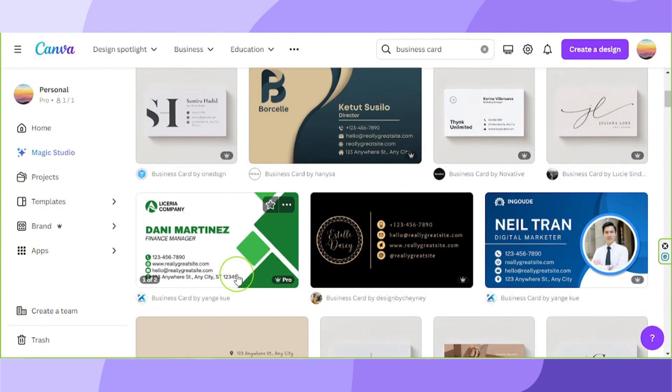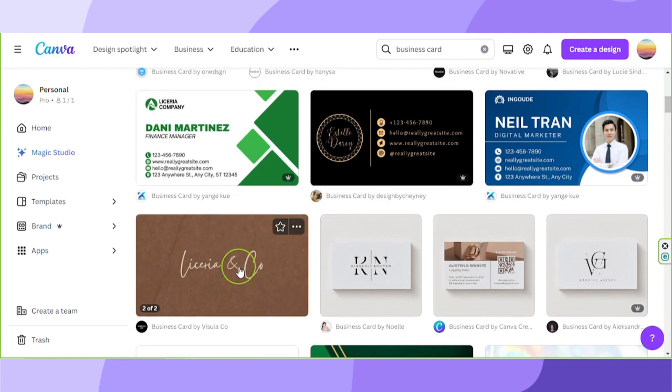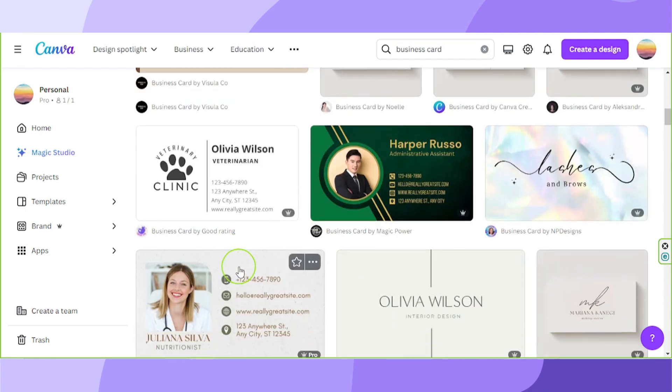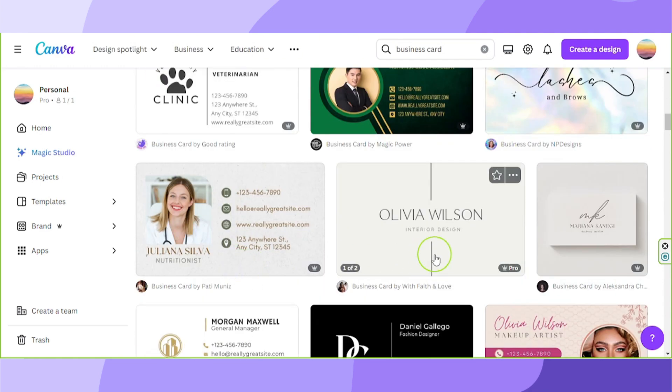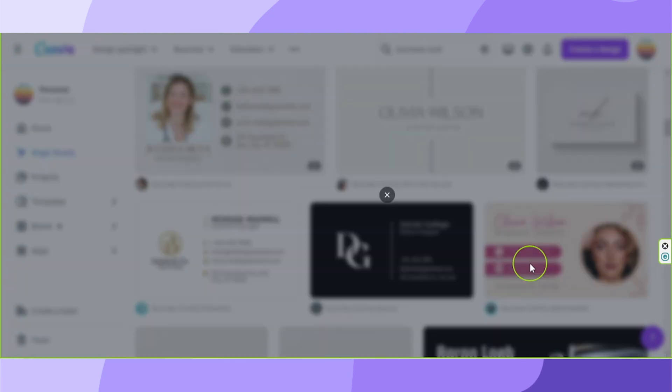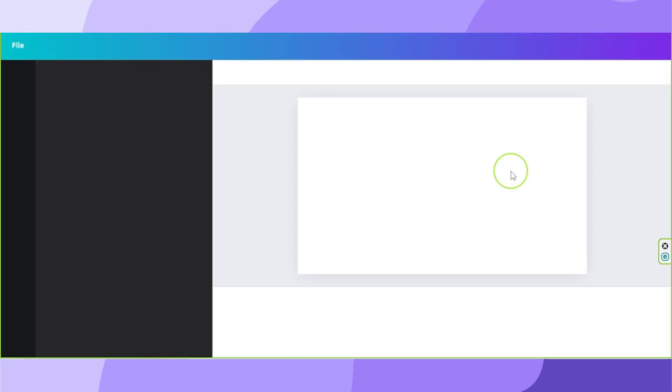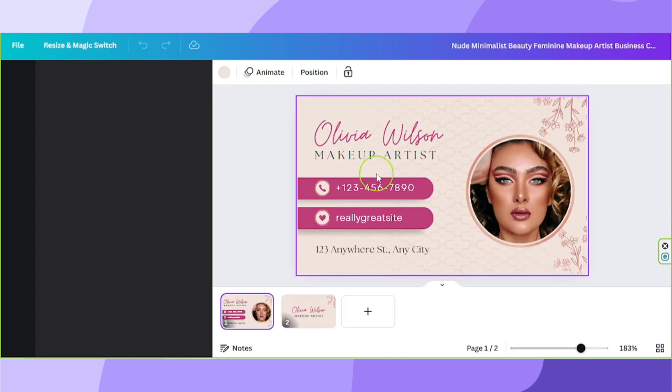Next, select a template that you'd like to use. Once you select a template, click on it and click on customize this template. And once you do that, you'll be taken to the Canva editor.